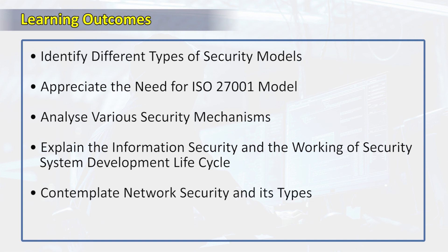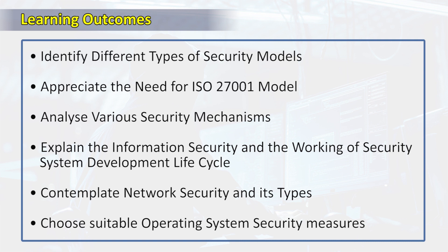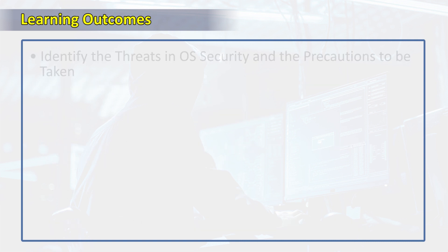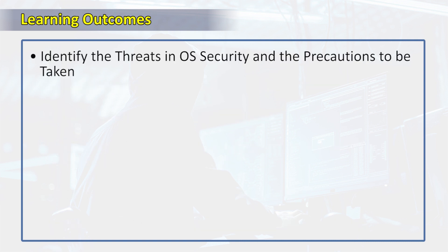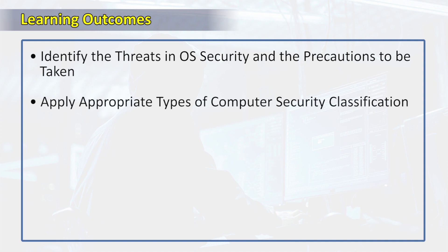They'll contemplate network security and its types, choose suitable operating system security measures, identify the threats in wire security and precautions to be taken, and finally apply a proper type of computer security classification.